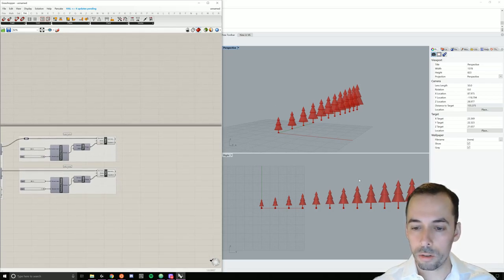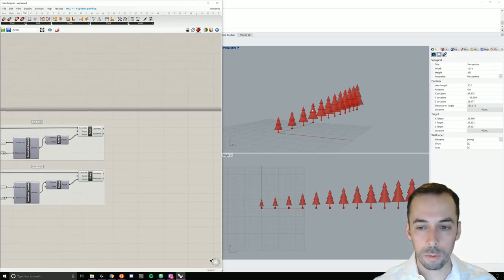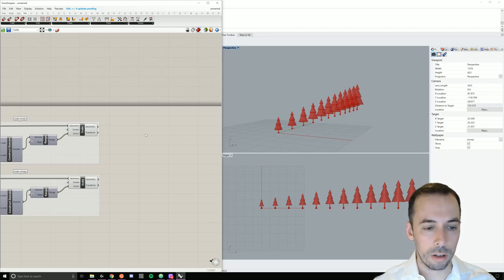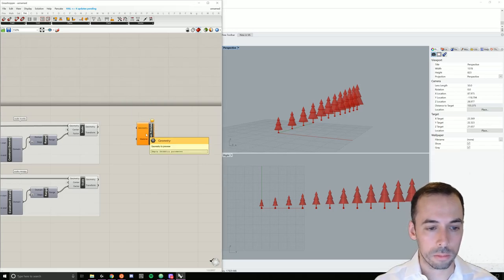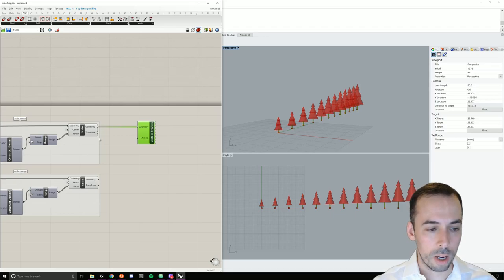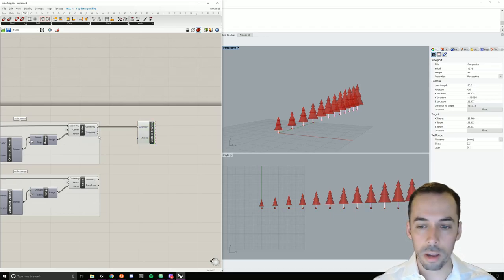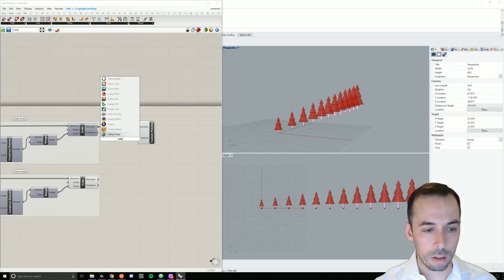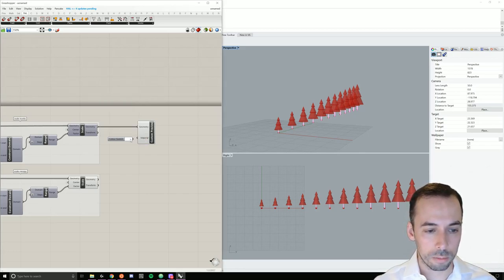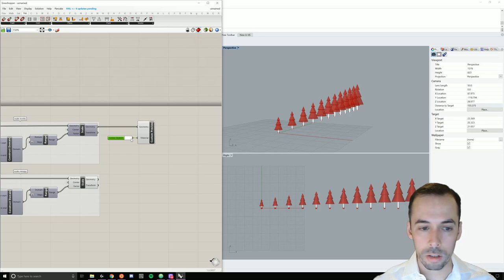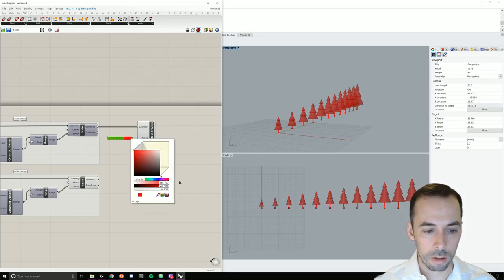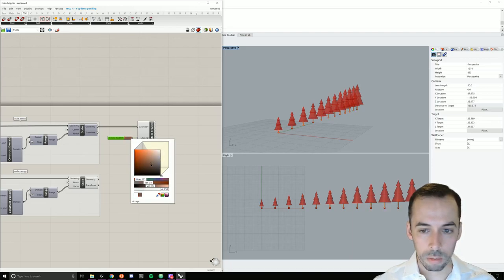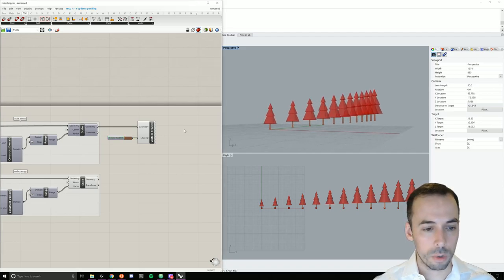Our next step is to make a gradient of color for the canopy. I'll go ahead and preview the trunks with a nice brown color by adding a custom preview, plugging in the trunks, and hiding the scaled trunks. I need to add a nice material, so I'll double click and type in 'colour' to find a color swatch. I'll plug this in as my material and double click on the color to assign a nice reddish-brown. So I've got my trunks previewed nicely.